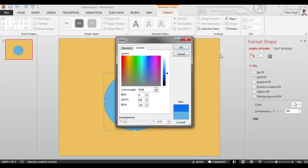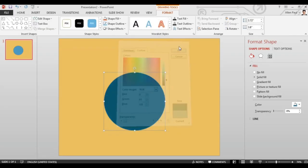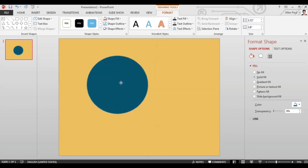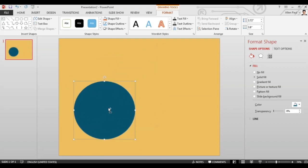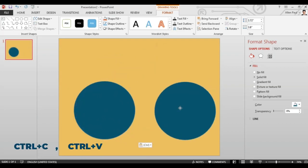Here the blue color is 0, 65 and 101. It's Ctrl-C and Ctrl-V to create two circles.